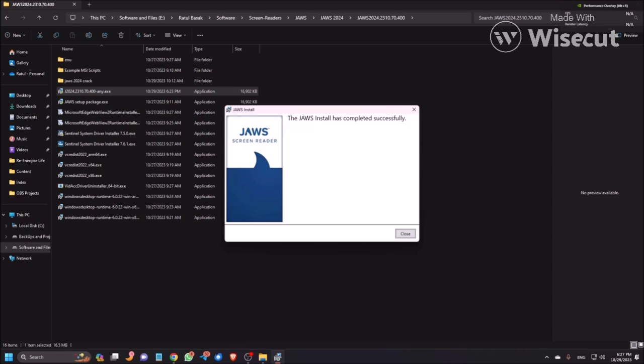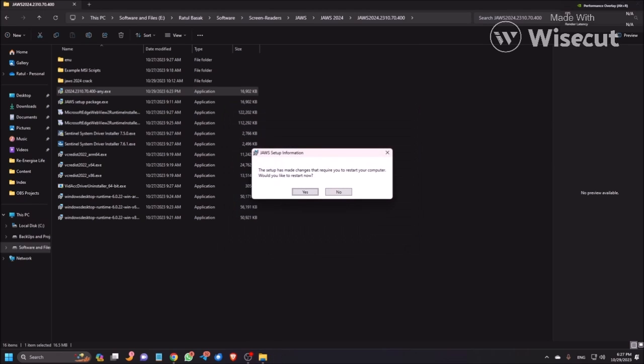Now JAWS is installed. Close button. Let me press Tab once. Let's see. Close button. Nothing there, so I'm pressing Enter here.